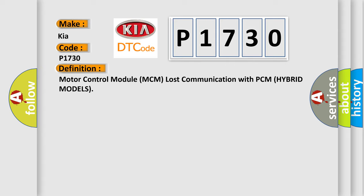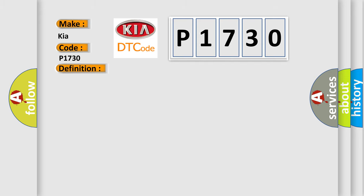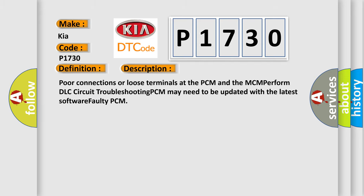And now this is a short description of this DTC code. Poor connections or loose terminals at the PCM and the MCM, perform DLC circuit troubleshooting, PCM may need to be updated with the latest software, faulty PCM.